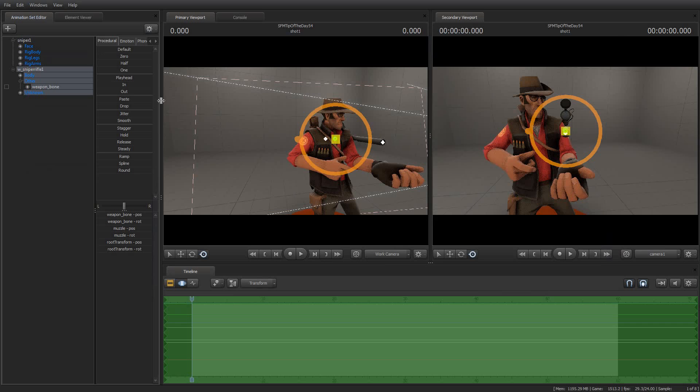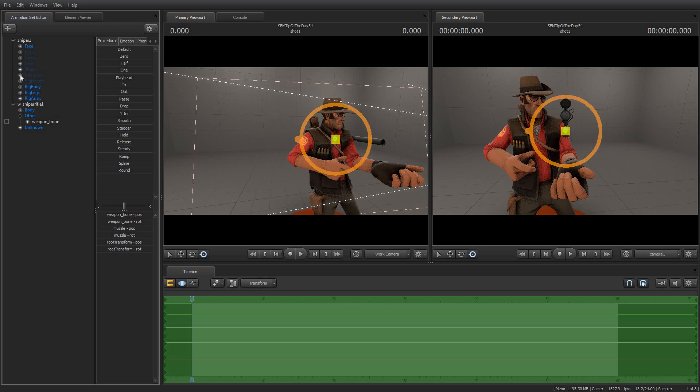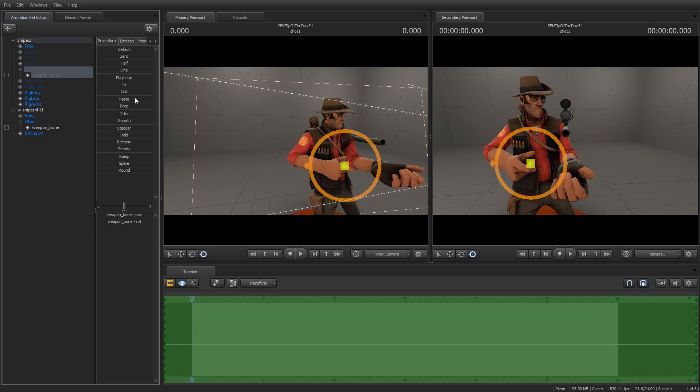So there's a couple of ways I could address this. One would be to detach the rig, which is annoying and can take a little while, and then attach the rifle and then reattach the rig. But there's a simpler way to do it. If I just go up here and I select show hidden controls, we will find that the weapon bone is there, but hidden.